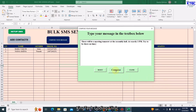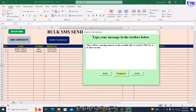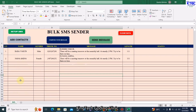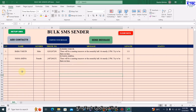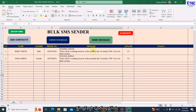Once I'm done, I'll click on Compose. Watch this — once I click on Compose, you can see that the message has just been shared to all the contacts I've added. No matter the number of contacts you have, the message is going to be sent to all of them without any stress — just a click of a button.